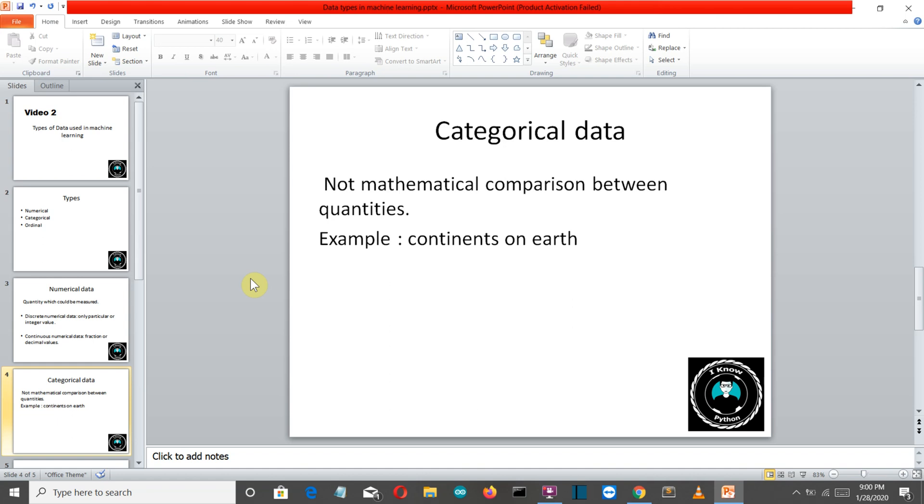So this was categorical data. The name itself is self-explanatory, we are dividing our data into categories.